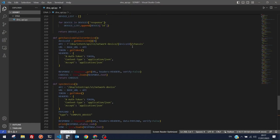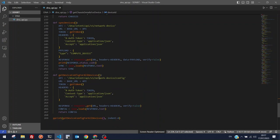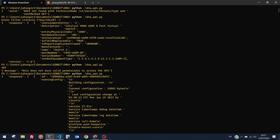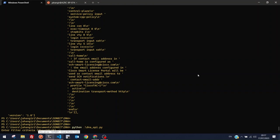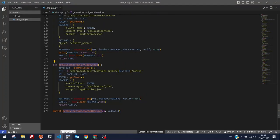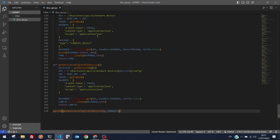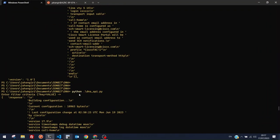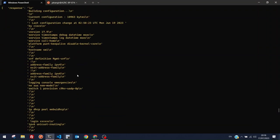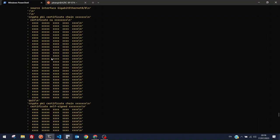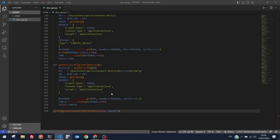There's a huge amount of output — actual device configuration data. We can see 'version 17.9', 'hostname Switch1', 'VRF definition management', 'address-family' — this is the actual running configuration. Very cool function. We can also filter by device ID by using the 'network-device/{id}/config' endpoint.